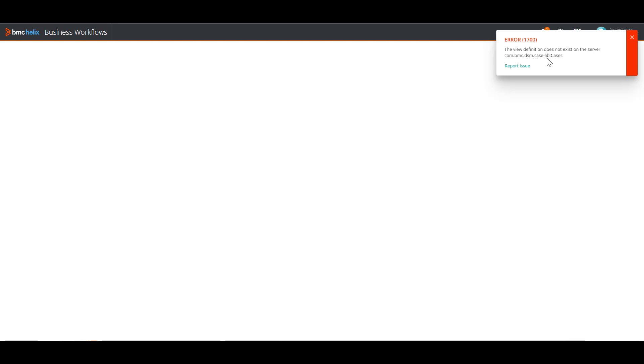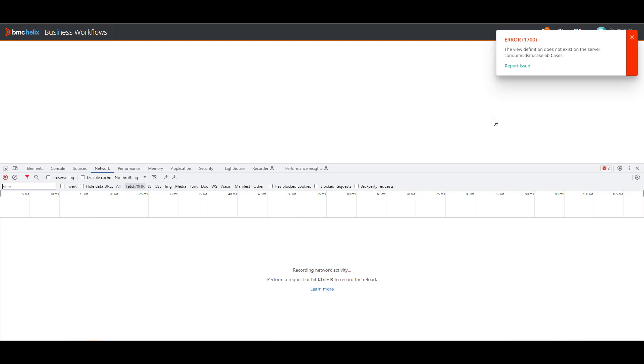There is a problem with the view definition in the server, or the user in question does not have the necessary permissions. So the way you can confirm that, you can try opening up the F12 network browser here, the developer options.